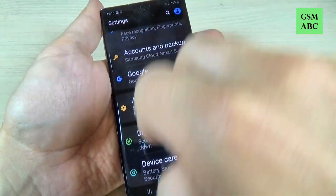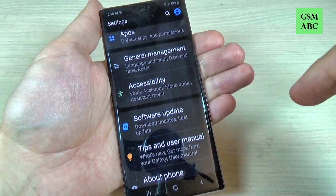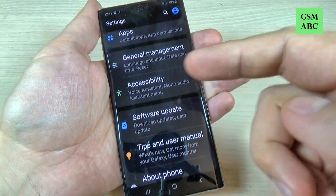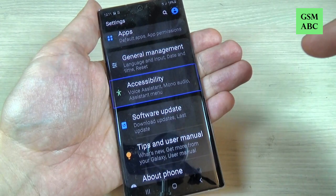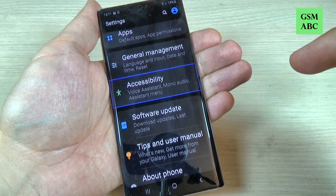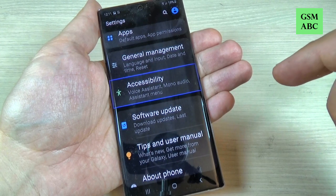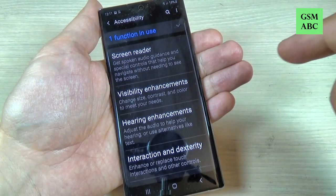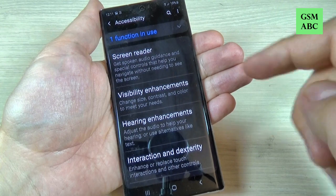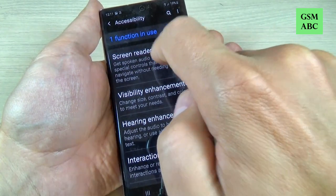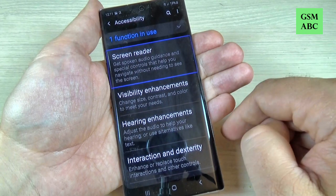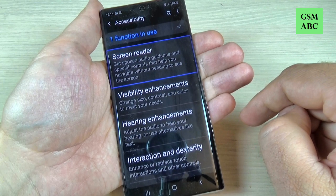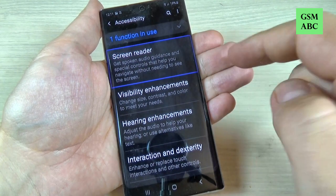Now again use two fingers to swipe in the Settings menu and go to Accessibility. Now press once on Accessibility, then Voice Assistant. Now double tap Accessibility, then press on Screen Reader once. Screen Reader provides spoken audio guidance and special controls that help you navigate without needing to see the screen. Double tap to activate.